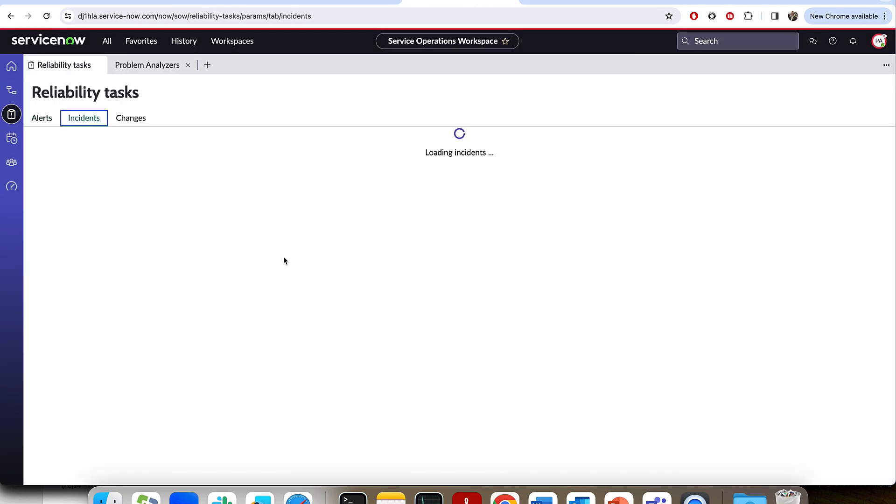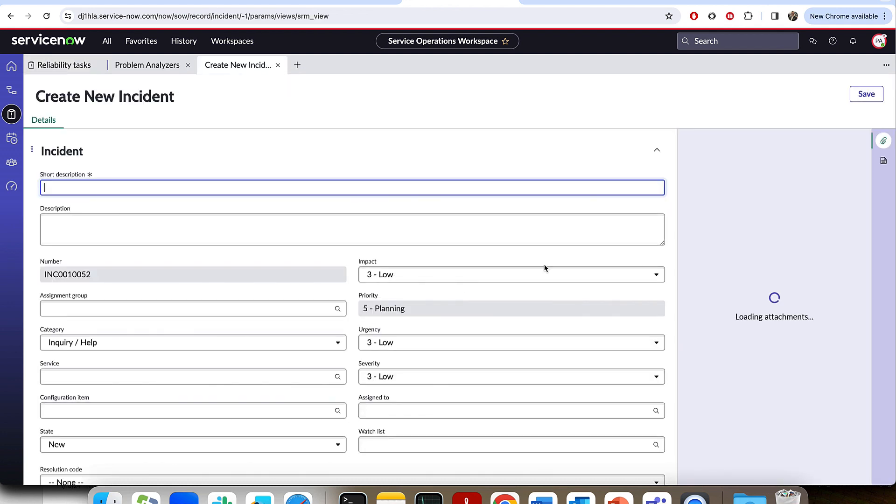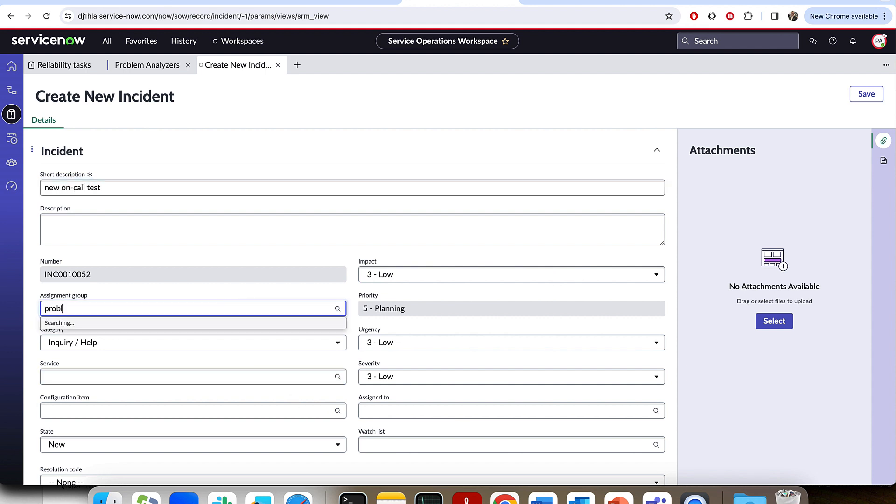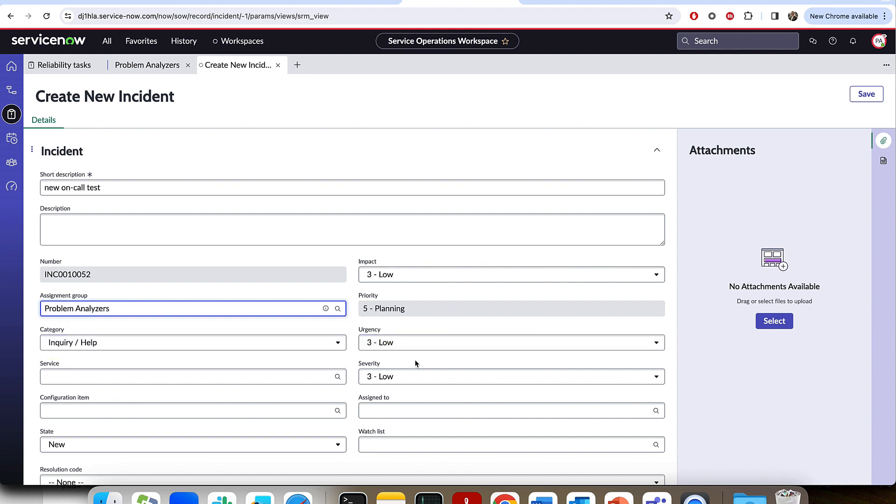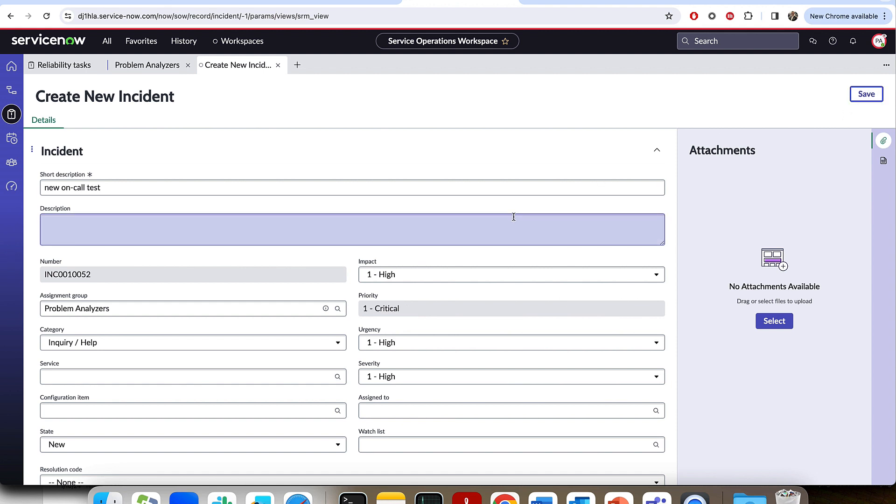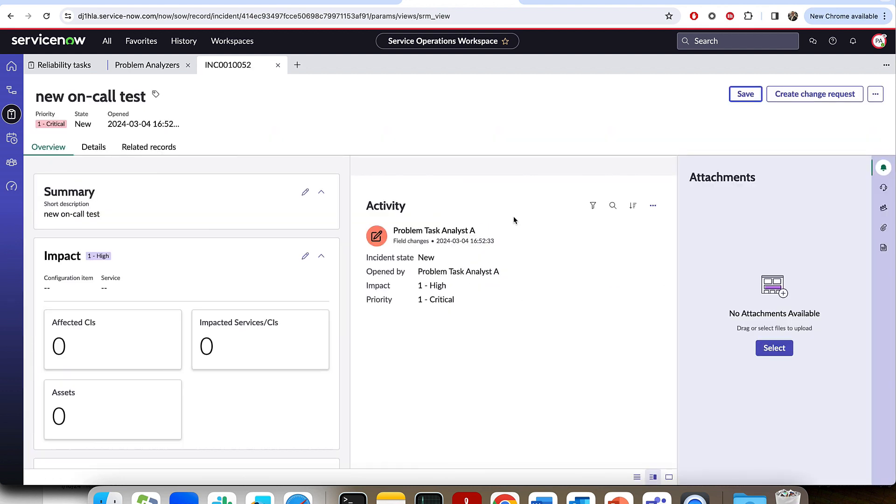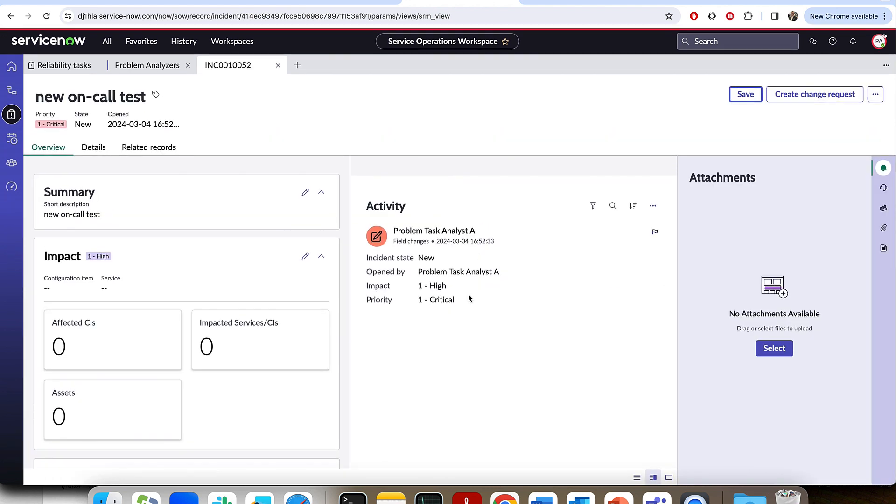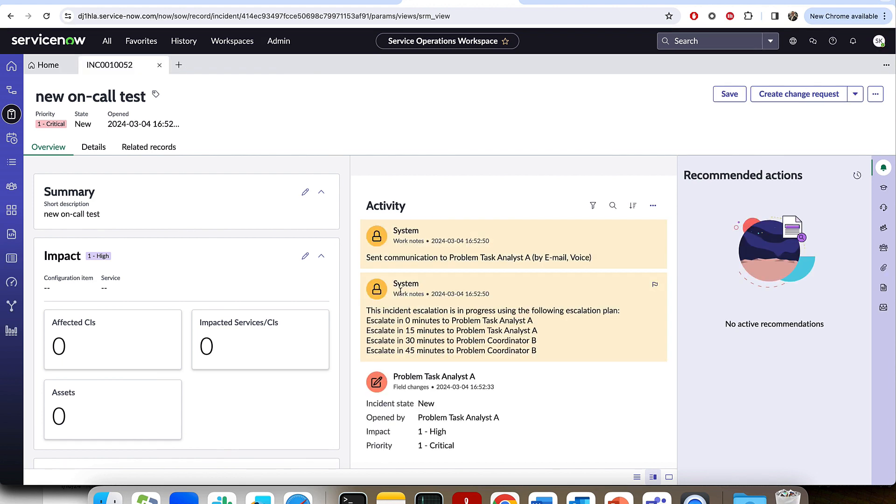So let's go ahead and test it out. We can now come to an incident. We'll create a new incident and we'll assign it to this team. We'll call it the new on-call test. We'll assign it to our problem analyzers. Then we'll make sure that the priority is 1 by setting severity and urgency to 1, as well as impact. And that'll give us our 1 on criticality. And when we go ahead and we save this record, we'll be able to see in the work notes, as that information gets sent, the work notes will update with that on-call information. And we can see, just like that, the system is informing us that it's sent communication to the problem task analyst A by email and by voice.